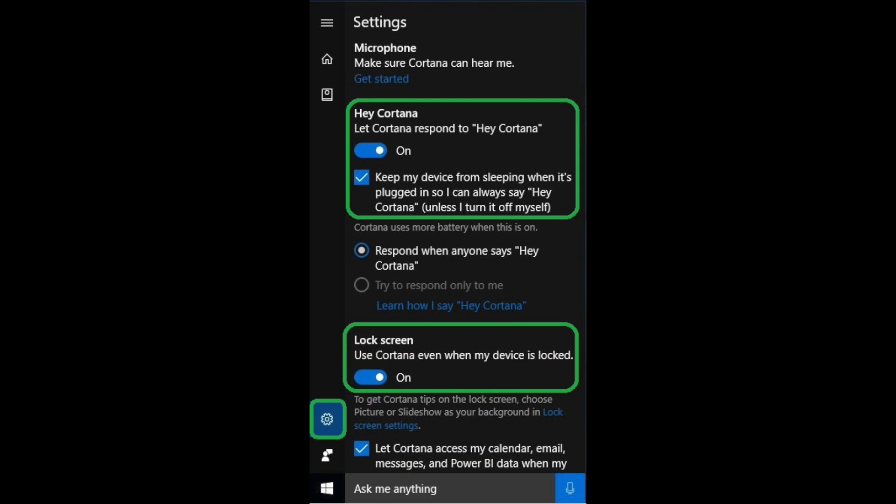Another thing that you can do is activate your computer using Cortana. So when you activate Cortana, for some reason mine is not working right now, but you can call Cortana and your computer should wake up.